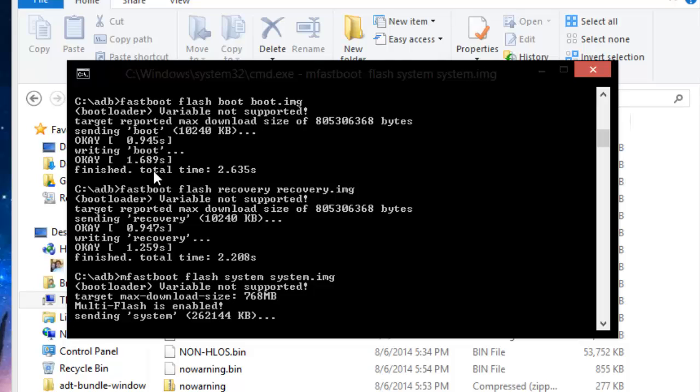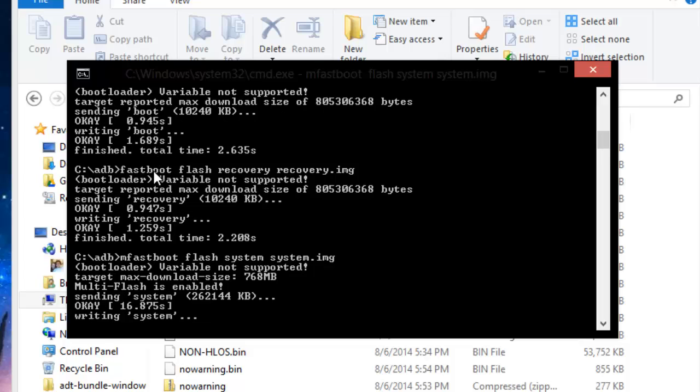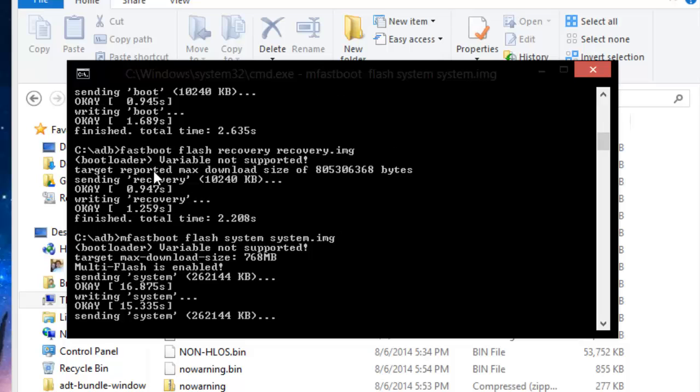The reason that I use this method of restoring back to stock is that you can use a program called RSD lite strictly for Motorola phones to do it. But I don't think it's nearly as effective, but the word I'm looking for is practical. If you know how to do it this way then it's just going to be a whole lot easier for you when you don't actually have a Motorola phone. Because this method will work with other phones as well it's just going to differ a little bit.